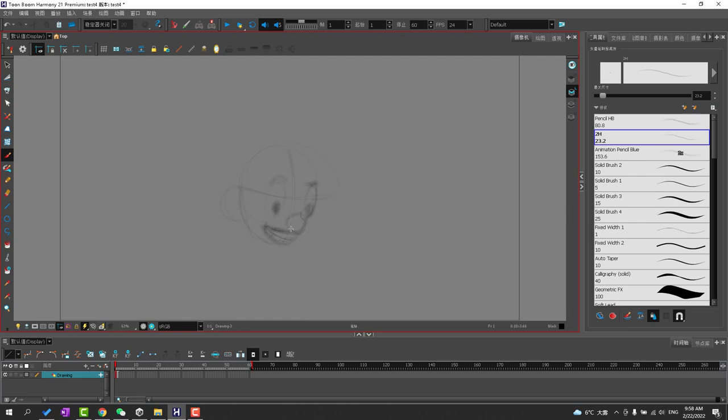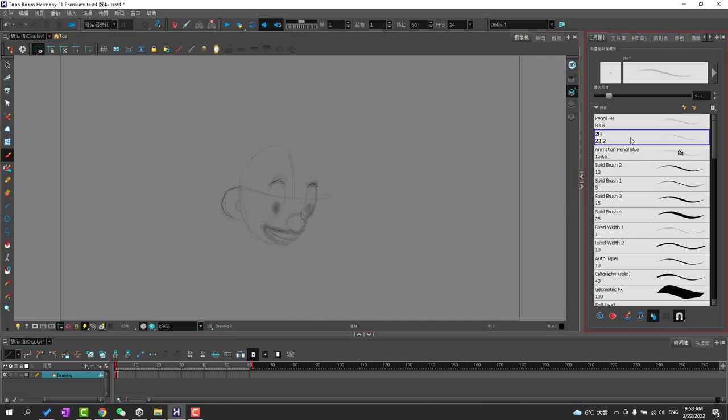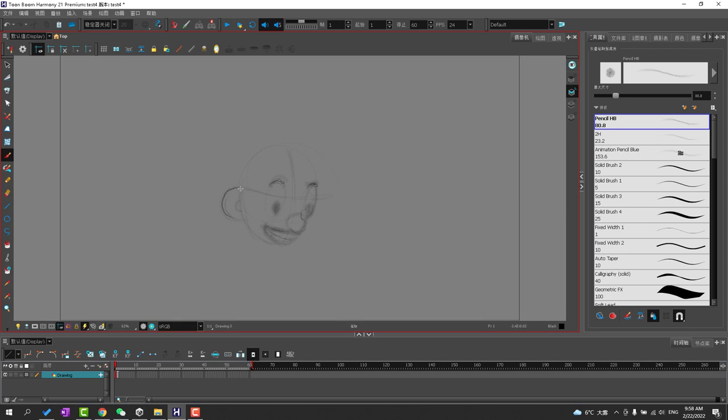It's a little bit of a break in concentration because you want to be able to move fluidly without having to go back and forth. So I like to use keyboard shortcuts and I am going to go ahead and set those up so that way you can see how I would work when using Harmony for paperless animation.